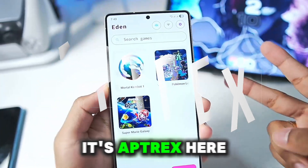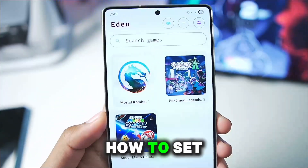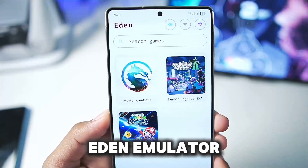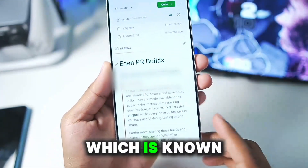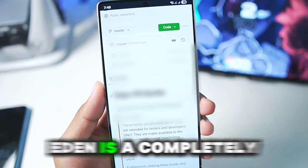Yo, what's up guys, it's Aptrix here. In today's video, I'll be talking about how to set up a brand new version of Eden Emulator, which is known as Eden PR Builds.